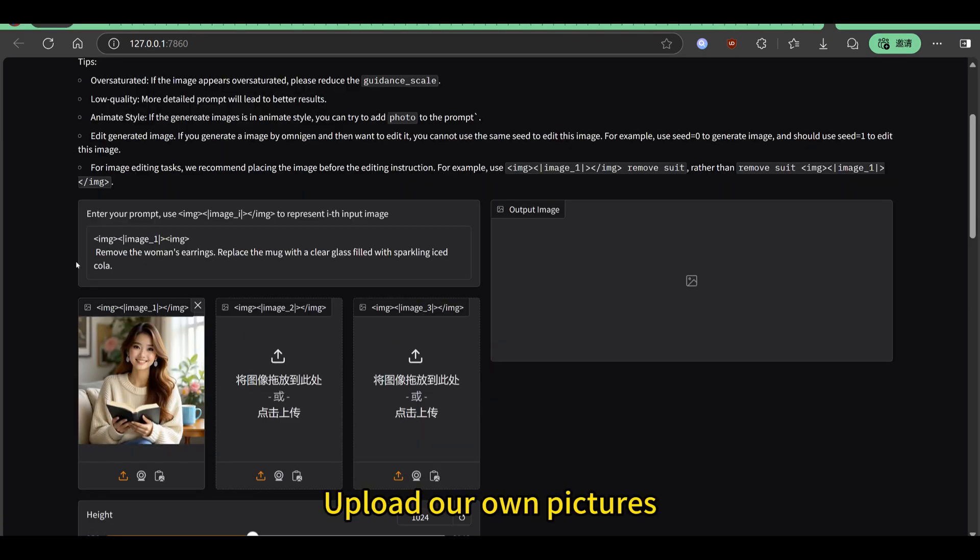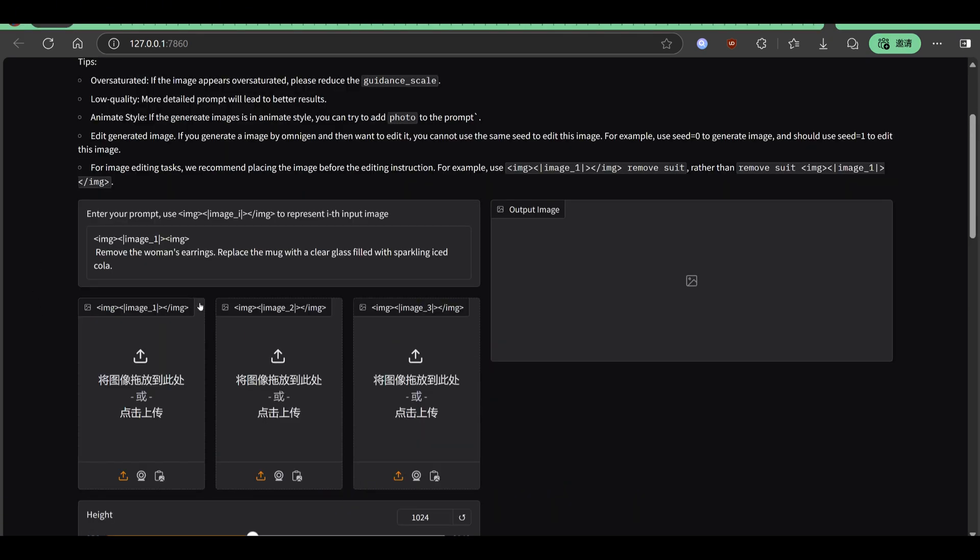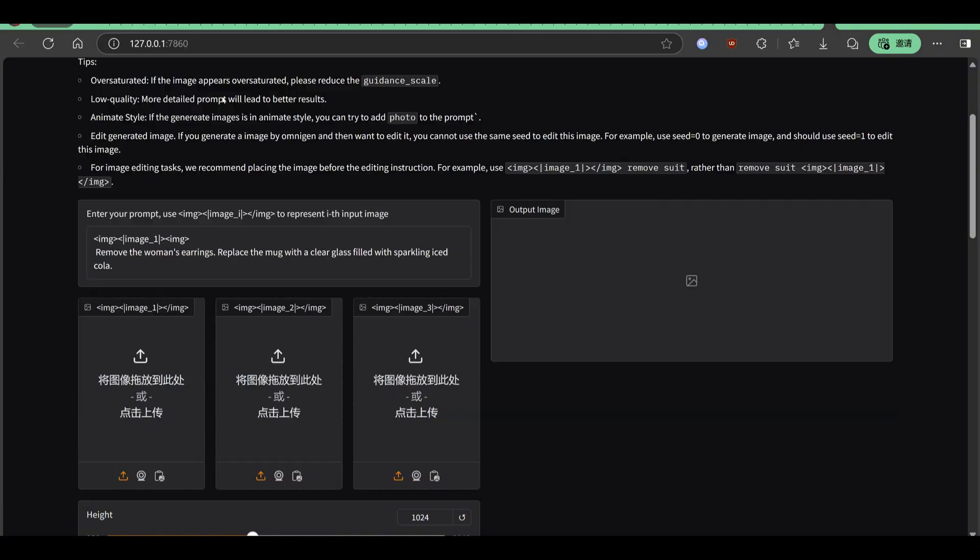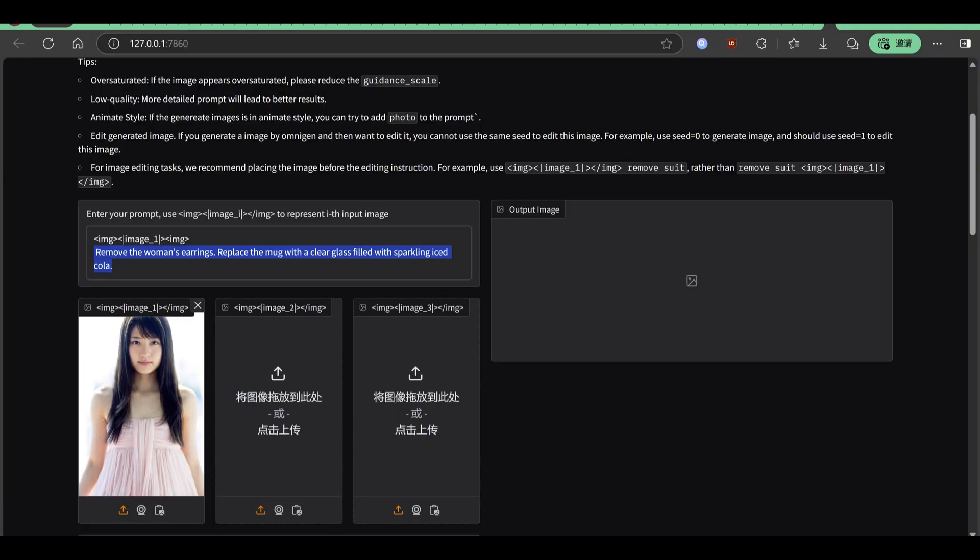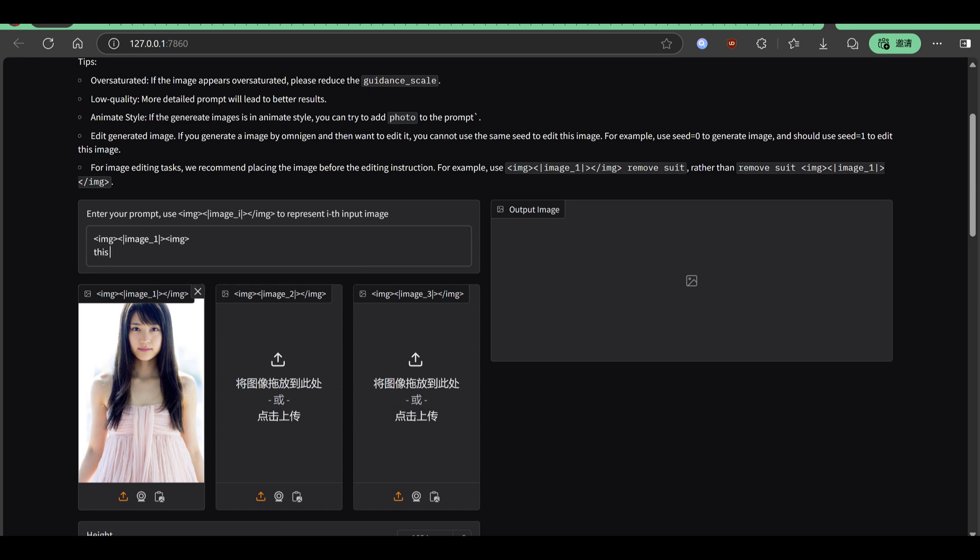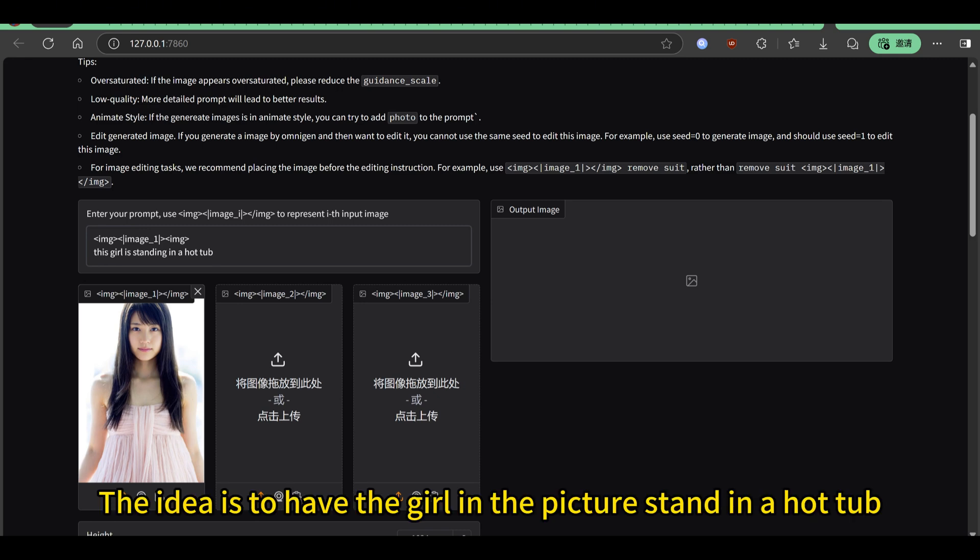Upload our own pictures. Use a picture standing in a hot tub.